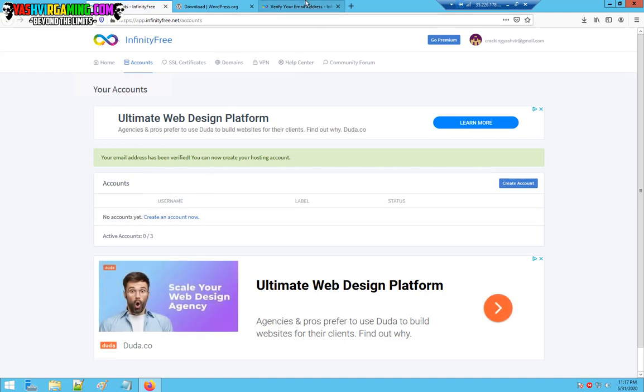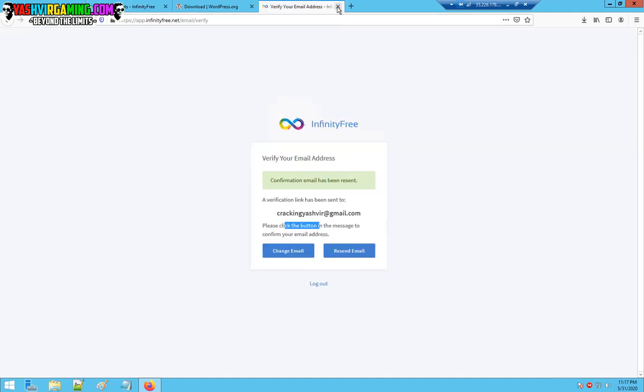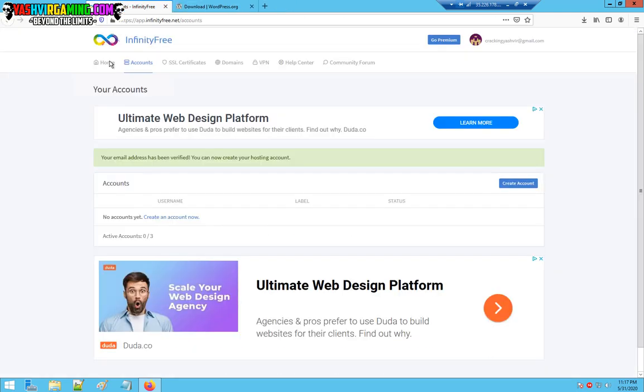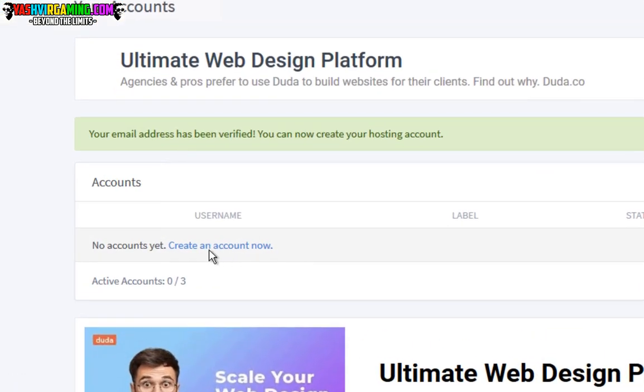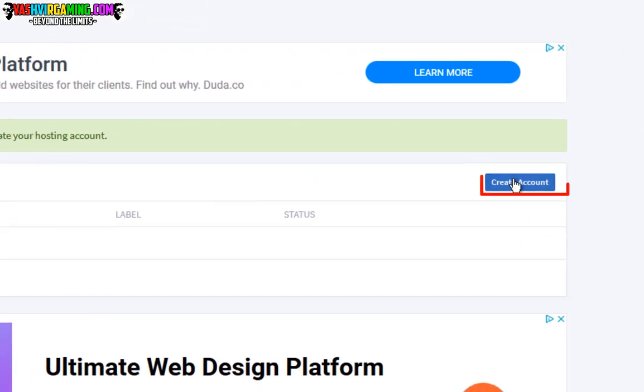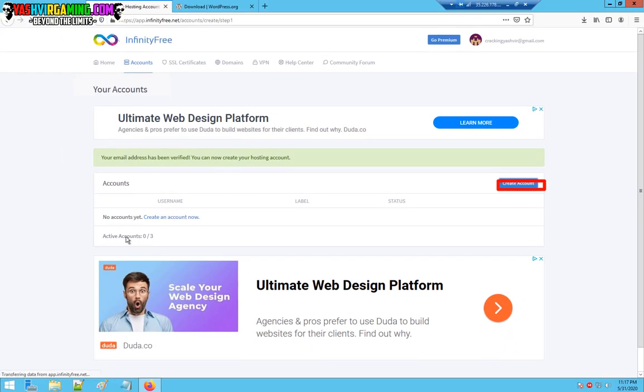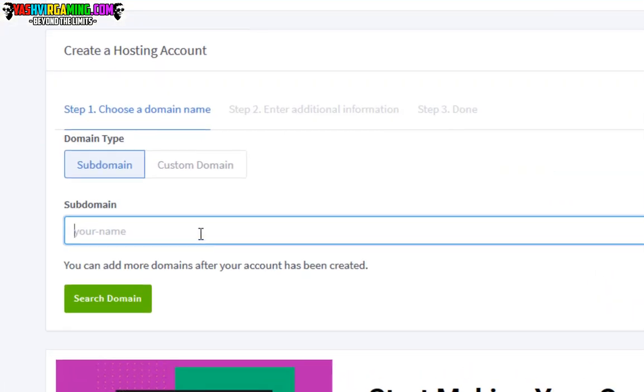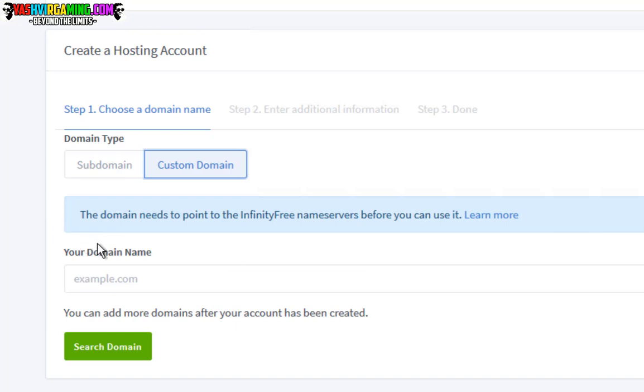As you can see, your account has been created. You can close this tab over here. Once you're in here, all you have to do is click create account. Here all you need to do is choose subdomain. If you have a custom domain, you can forward your custom domain here.